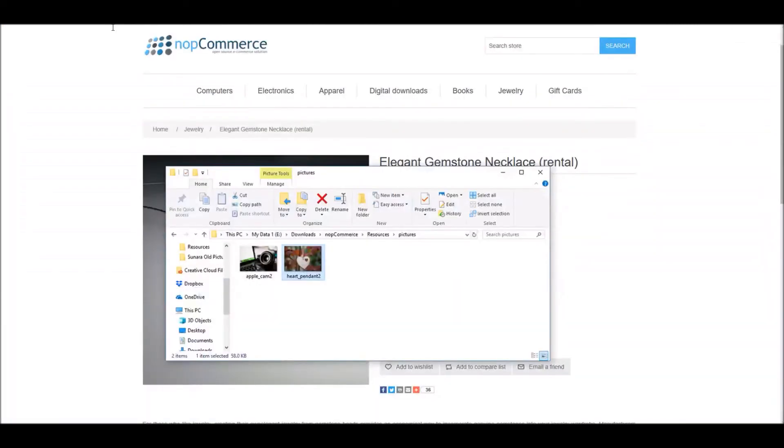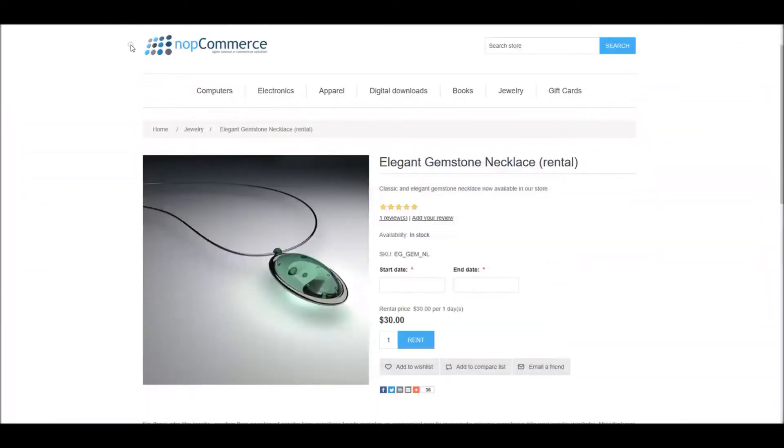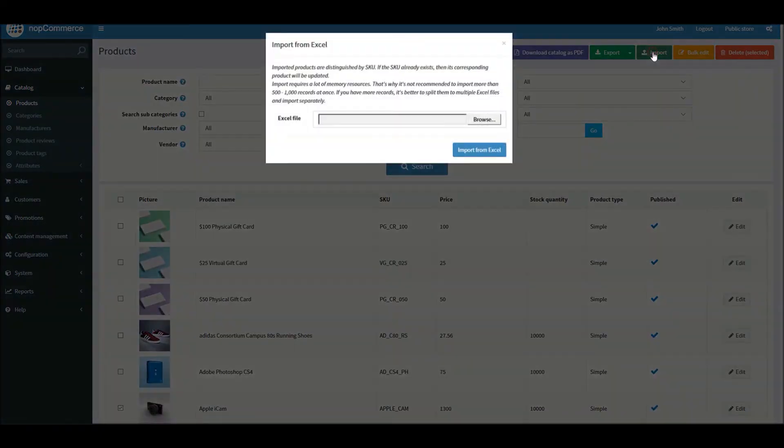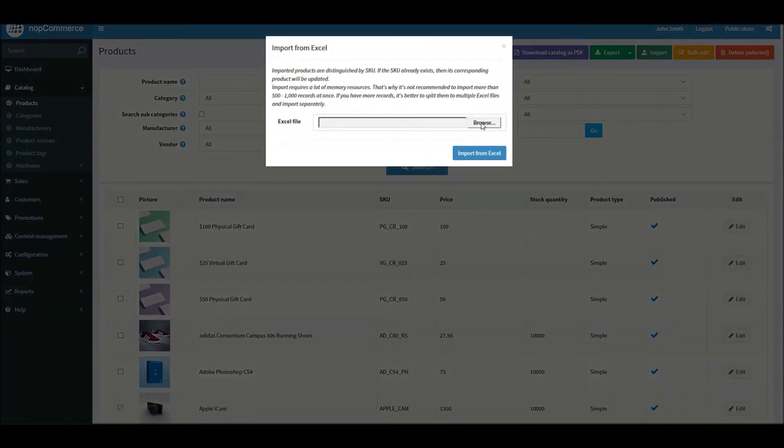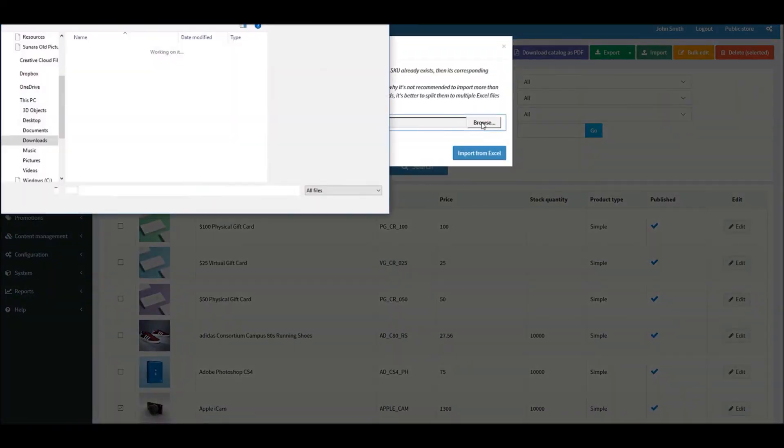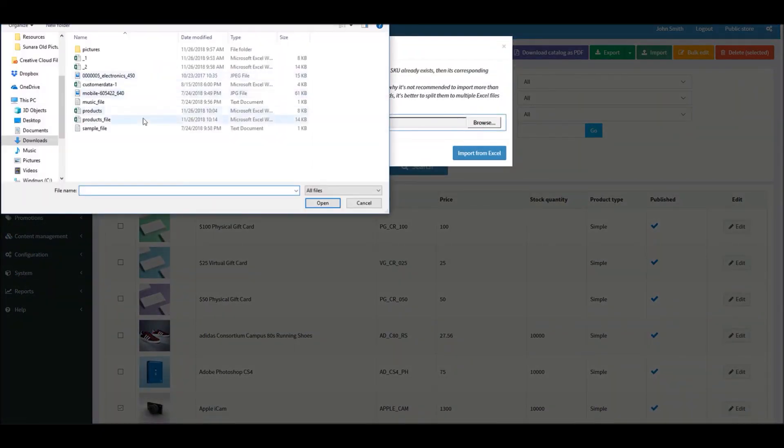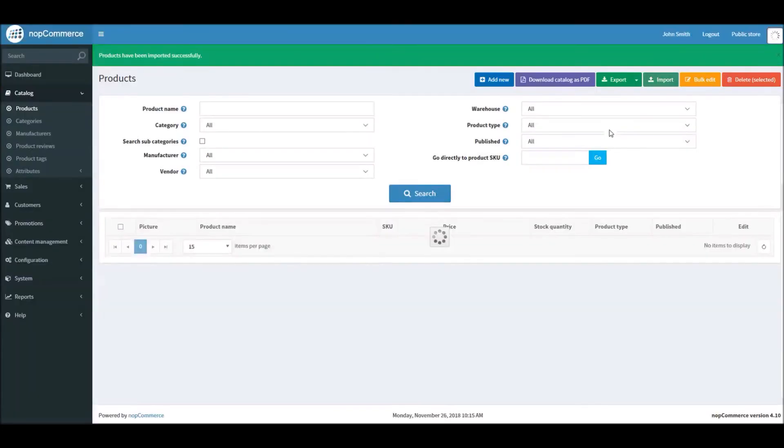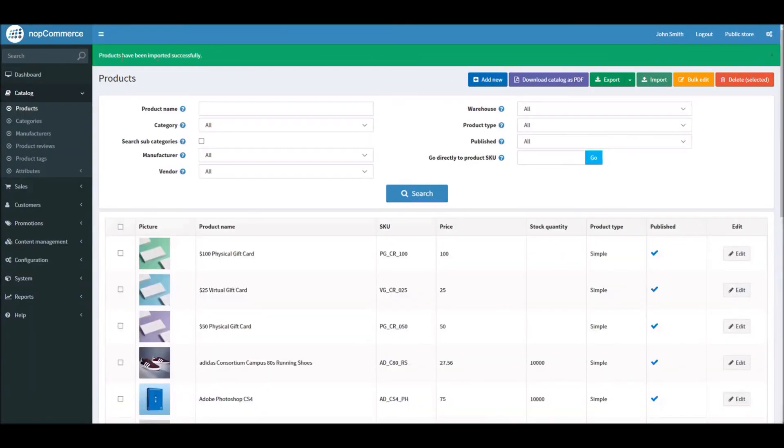And close it. So now all you have to do is click on the import button. Click Browse, and here you can select your product file. I have selected the file and now I will click on Import from Excel button. And as soon as you click it, the import process will start and it will process. Here you can see products have been imported successfully.